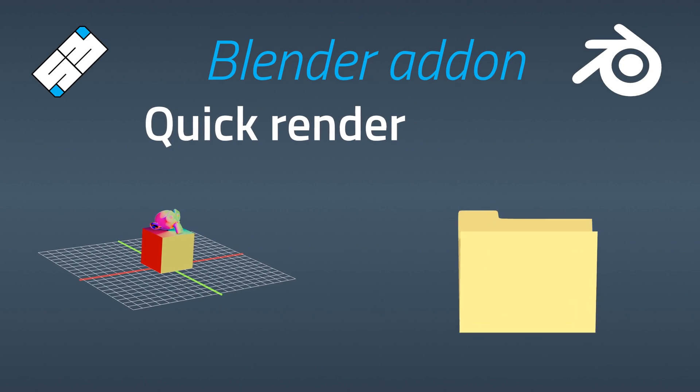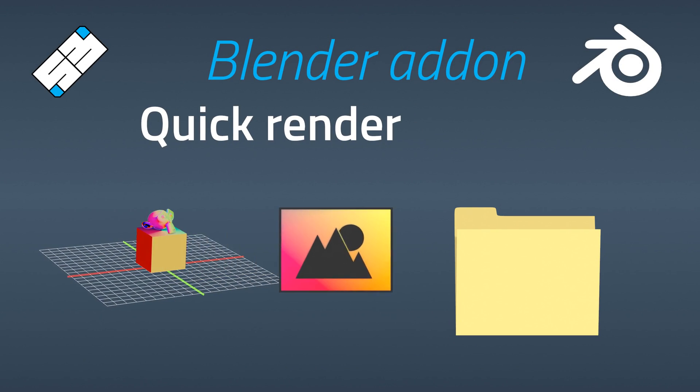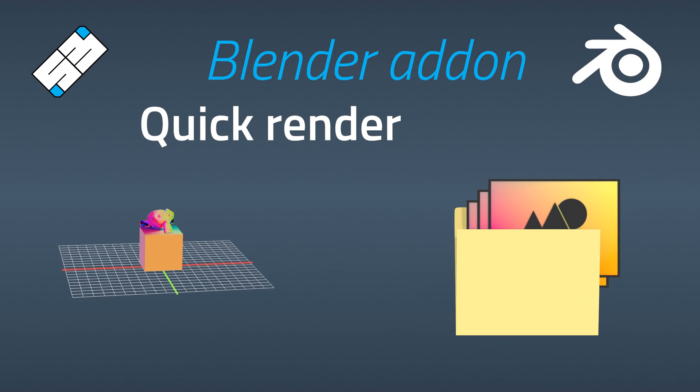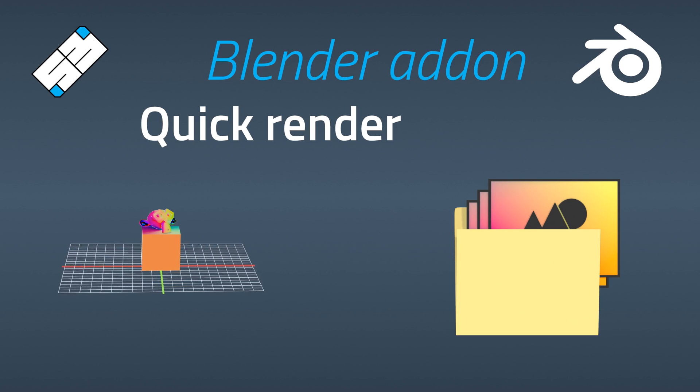Hello, dear Blender users. Here I wanted to make a little demo of my quick render add-on.